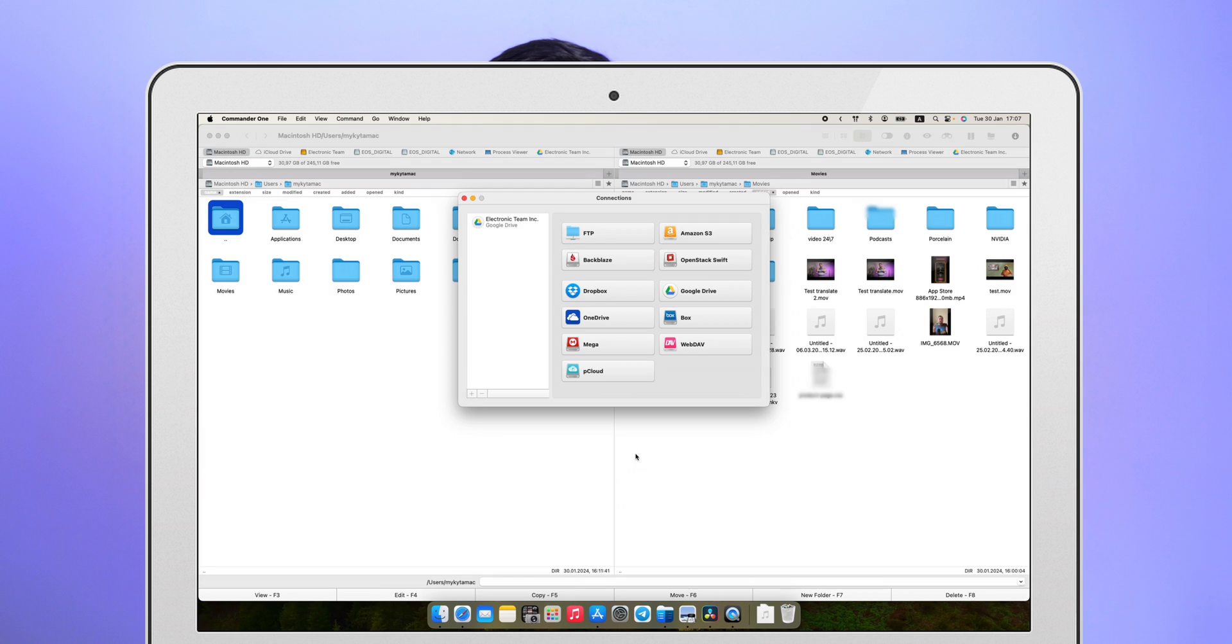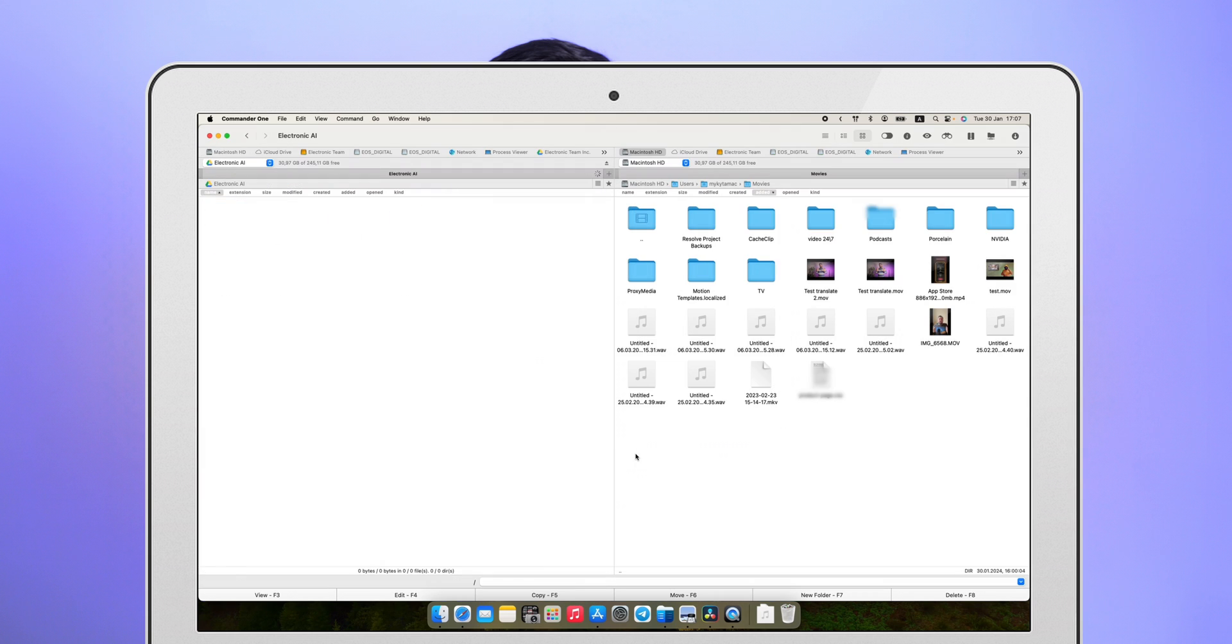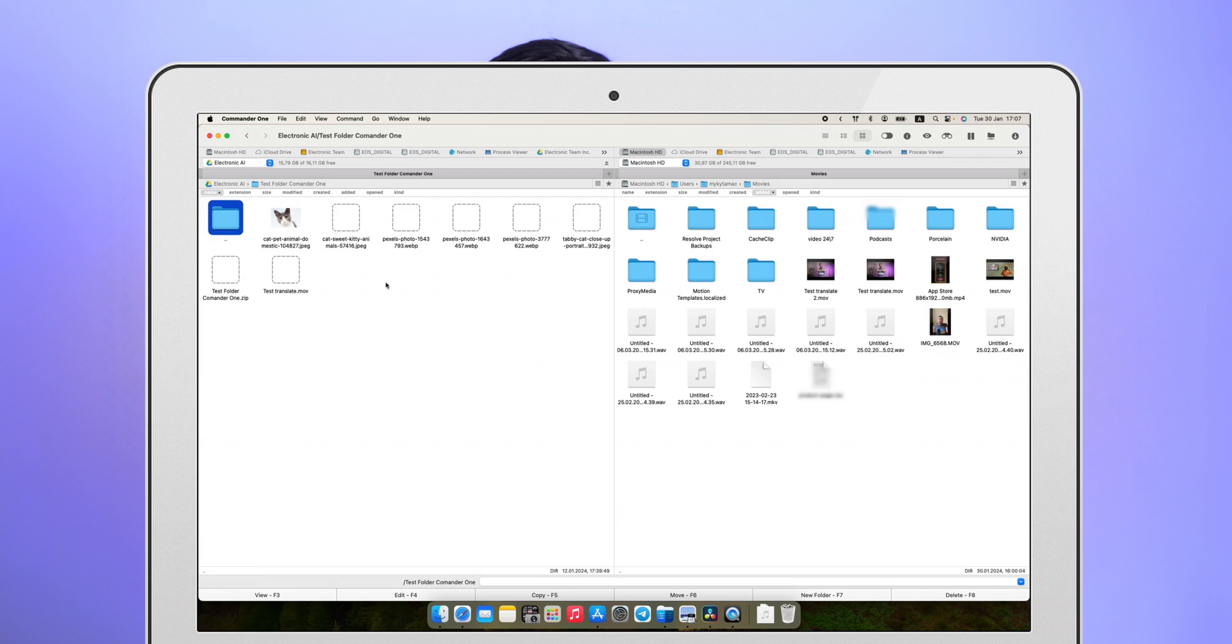The situation is standard. And that's it. The Google Drive folder is now available in Commander 1.